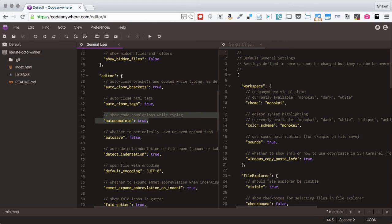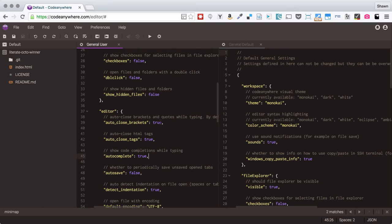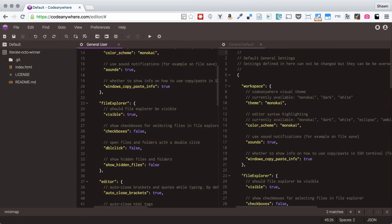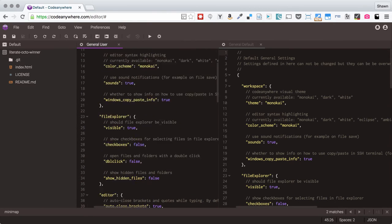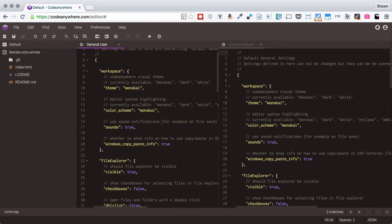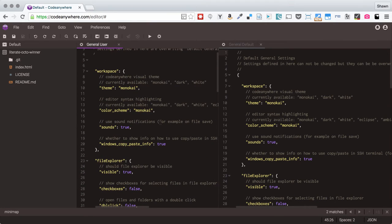So again showed code completions while typing. If you wanted to turn off auto complete you could switch that to false and you would be all set to not have to deal with those auto completes. Likewise we do have these different themes.